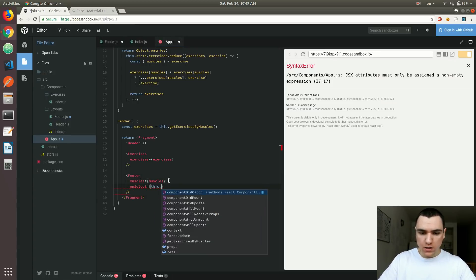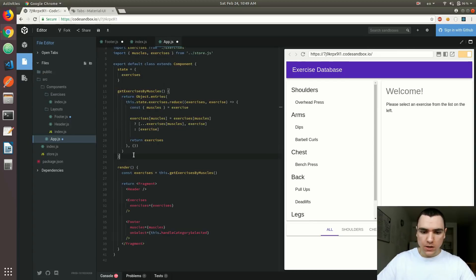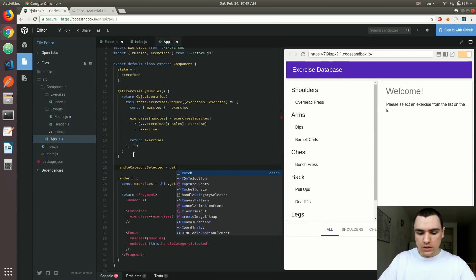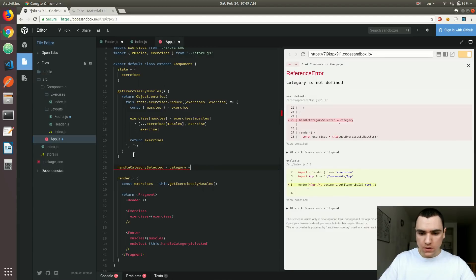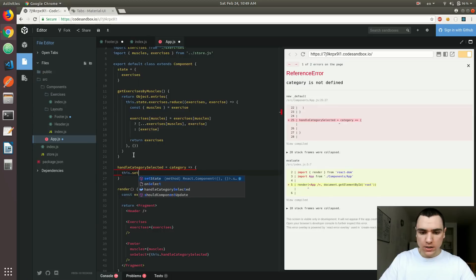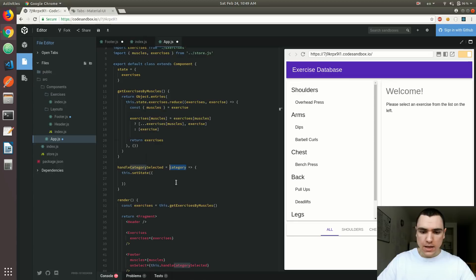Now we're going to create a new handler here. I'm going to call it handleCategorySelected. We're going to need to create a method for that — it's going to accept the new category. It's going to be an arrow function, and inside of that method we're actually going to set the category on the state.